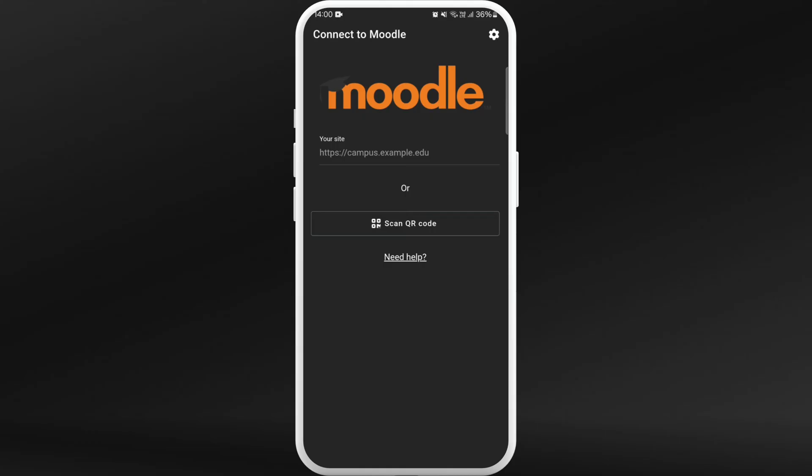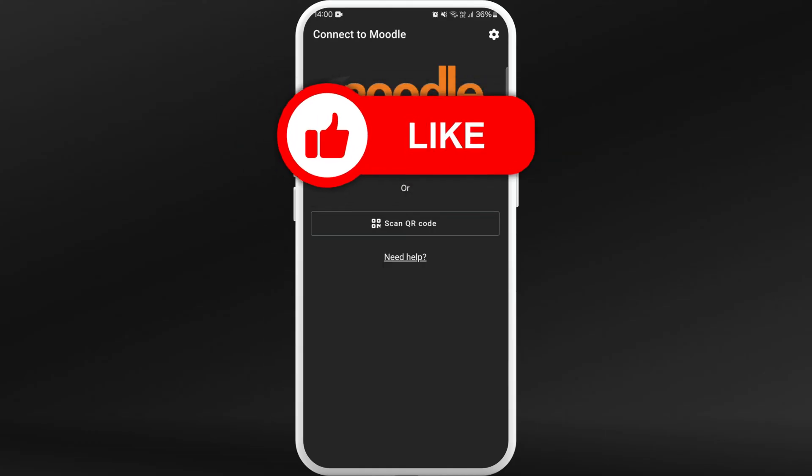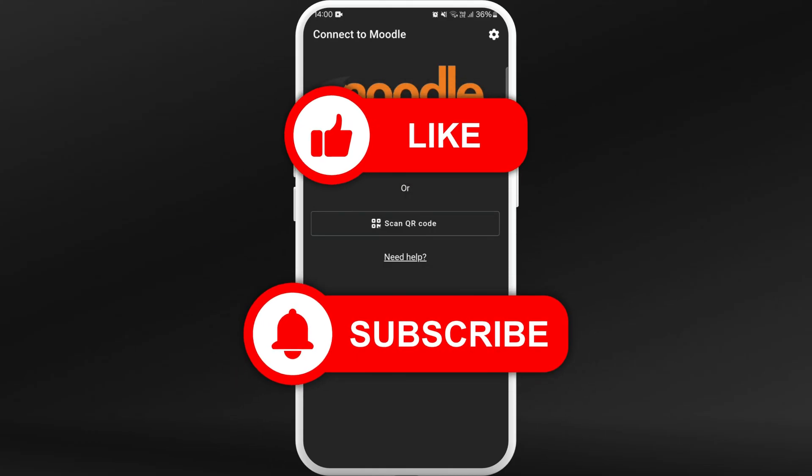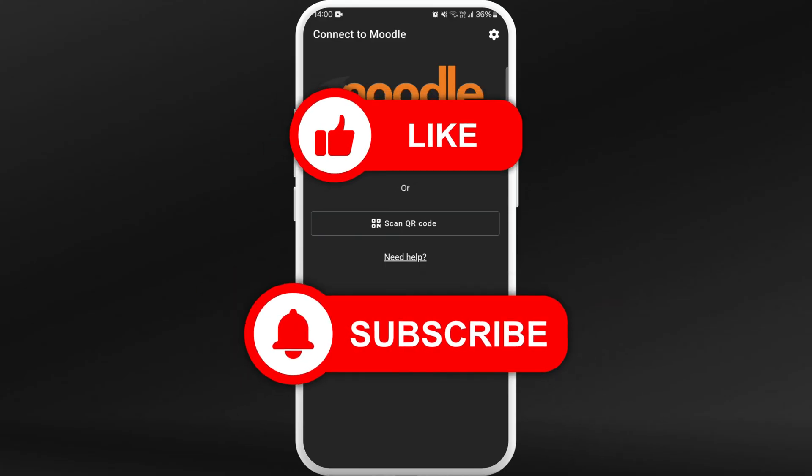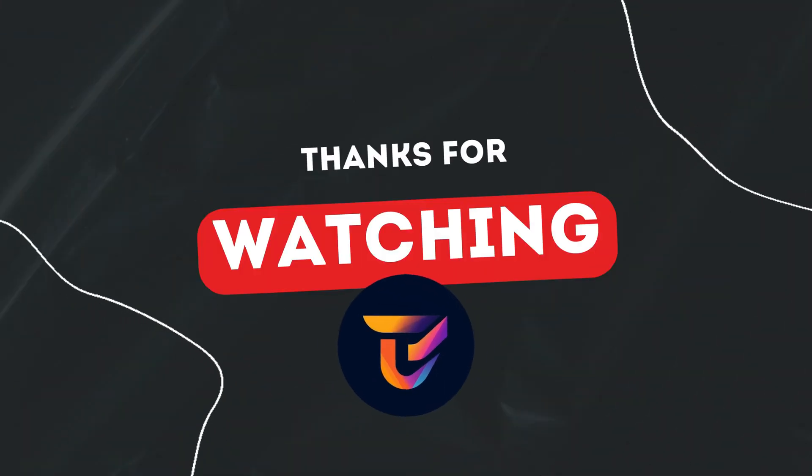If you found this video helpful, don't forget to give this video a thumbs up and subscribe to our channel for more tech tips. Thank you for watching.